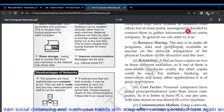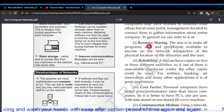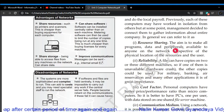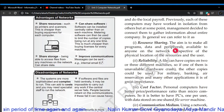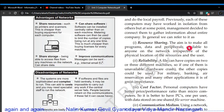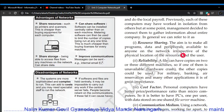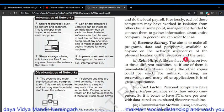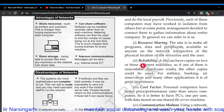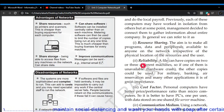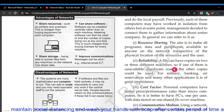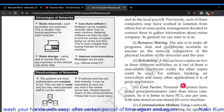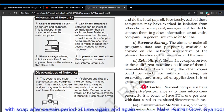The need for networking: number one is resource sharing. Resource sharing means hardware sharing — like the printer, scanner, modem, etc. The aim is to make all programs, data, and peripherals available to anyone on the network irrespective of the physical location of the resource and the user. The second need is reliability — a file can be copied on two or three different machines, so if one is unavailable, the other copies can be used, which is of great importance for military, banking, air reservation, and many other applications.